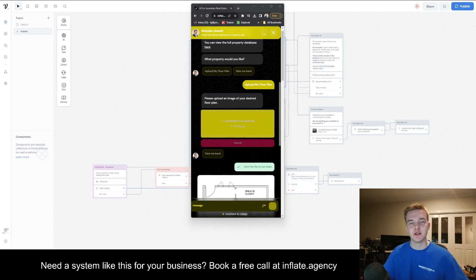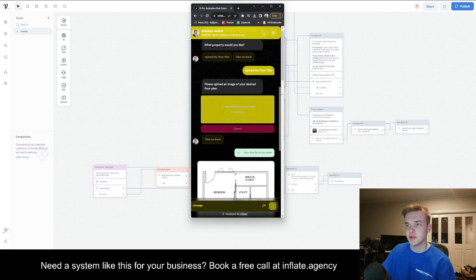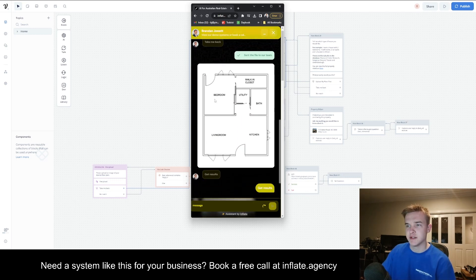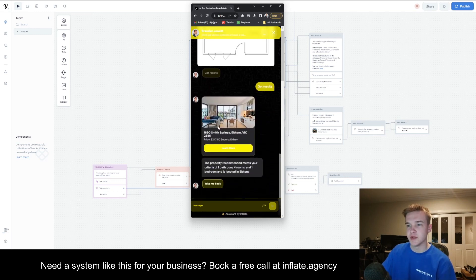In this video, I'm going to show you how to integrate GPT-4 Vision into Voiceflow. You're going to be able to upload your image and it's going to understand the number of bedrooms, bathrooms, and total rooms that the image has. It's then going to give a property recommendation based on that, and that's all using GPT-4 Vision.